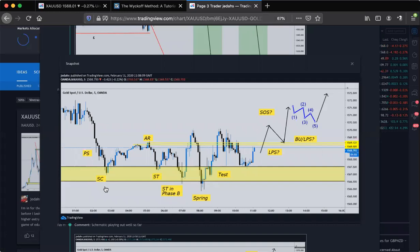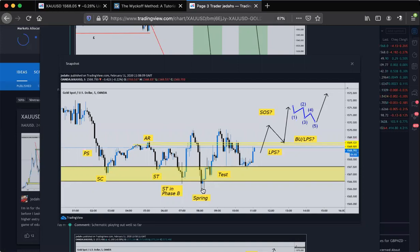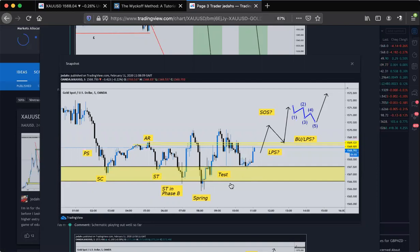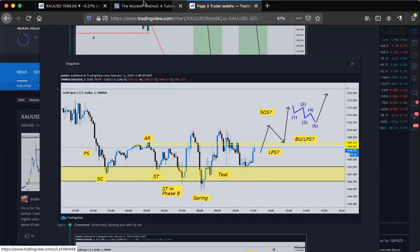So you can see PS, ST — literally light for light. Look: PS, SC, PS, SC — automatic rally, secondary test. Secondary test in phase B. We had the spring. You see the spring. Then it has a test right here. I didn't draw the support lines, but I already had that yellow area there — you can see the test. This is where I started to label up, just seeing if I could follow it along. You can see LPS — I put a question mark — SOS question mark, BU slash LPS question mark, because it hadn't happened yet.